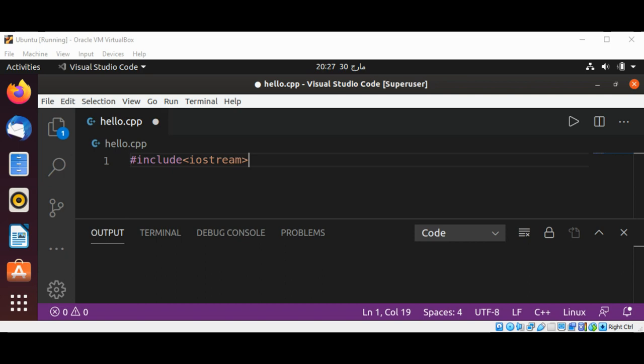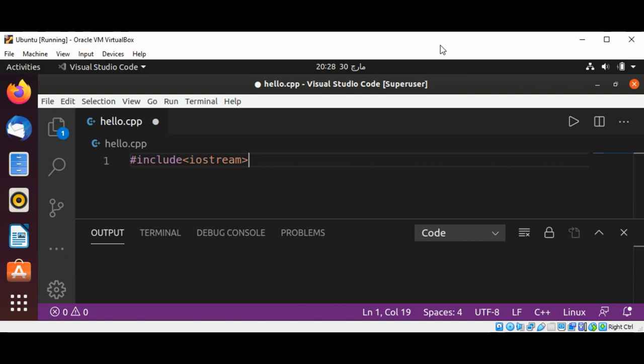Preprocessor directives are statements that allow us to perform certain operations before the program is built. This helps us to bring in the header file iostream. The include statement means we are bringing iostream header file code inside our hello.cpp file, so we can use I/O operations in our code.